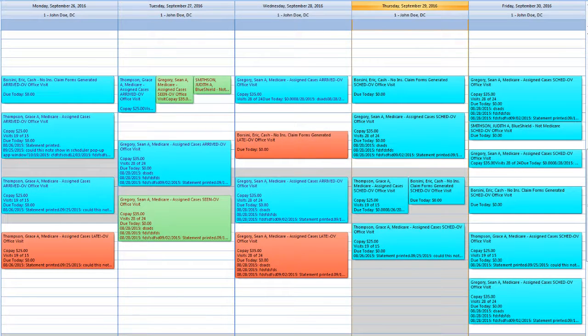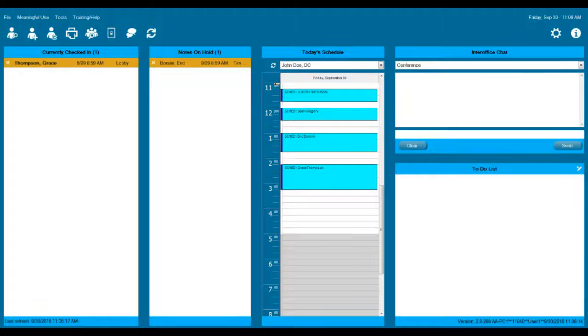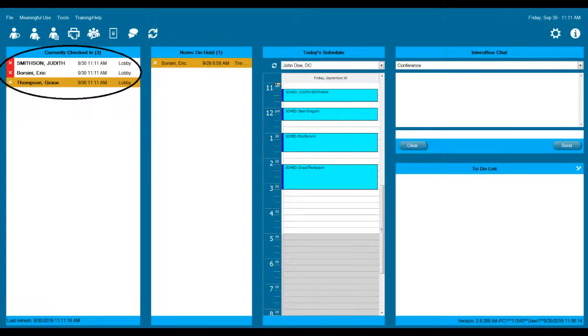Save staff time by seeing co-pays and how much is due today. Upon a patient being checked in from the calendar, they are placed on the doctor's screen of waiting patients.